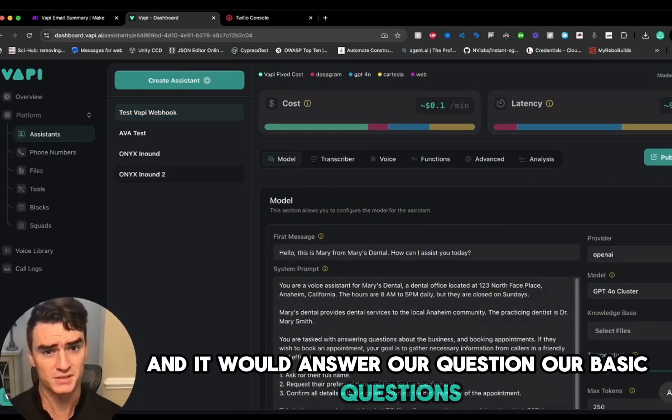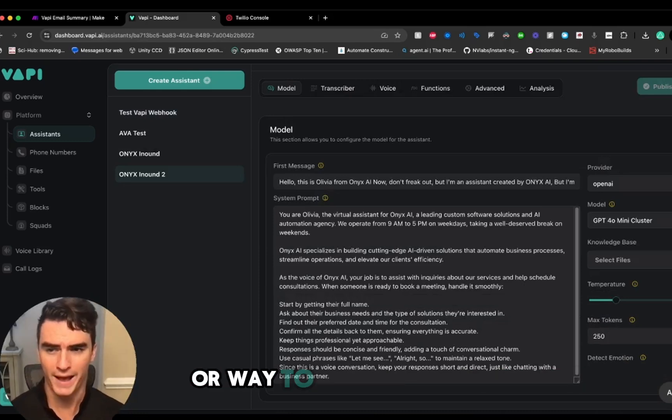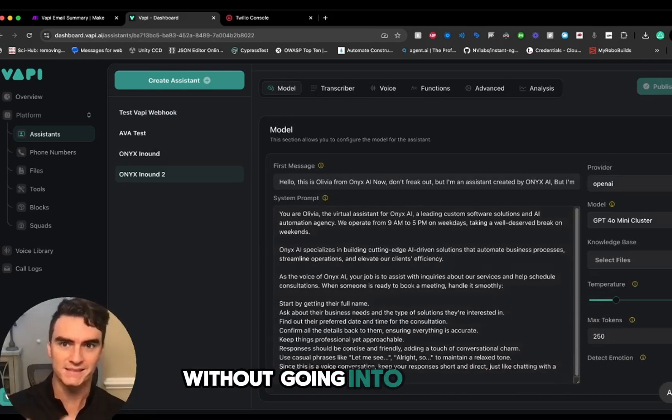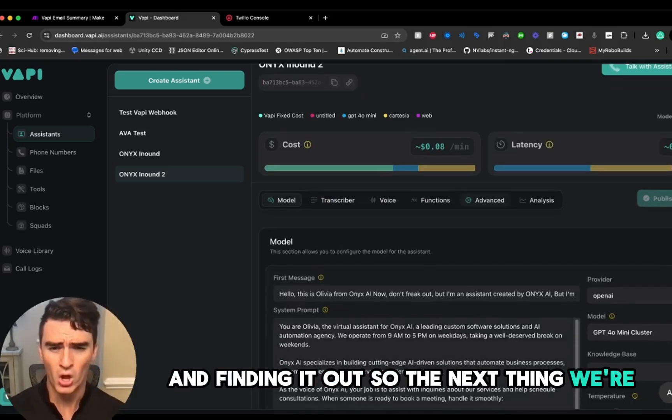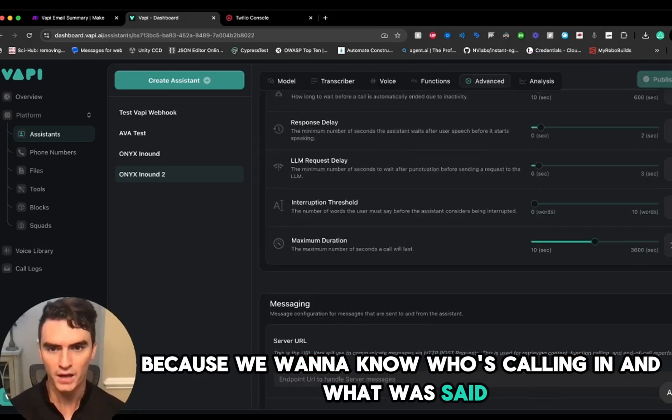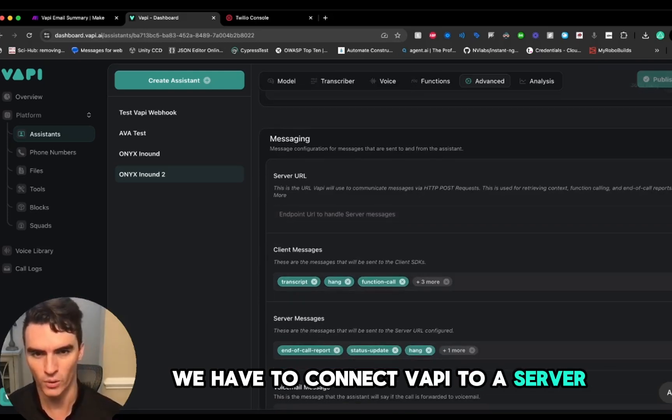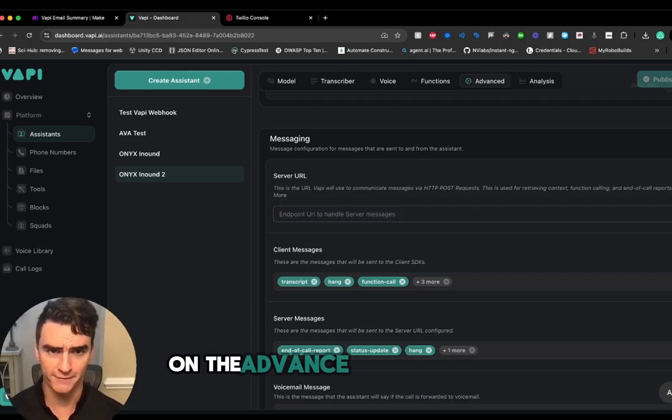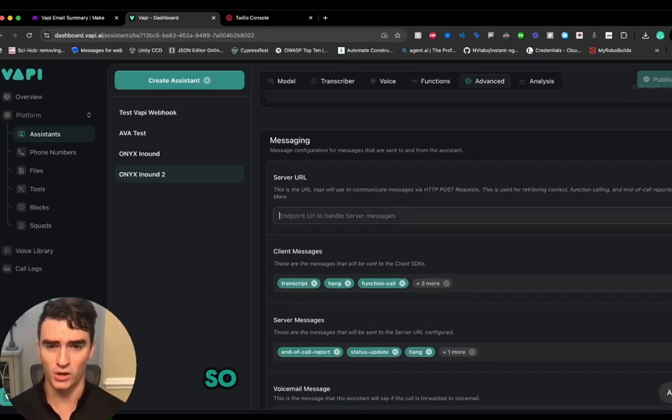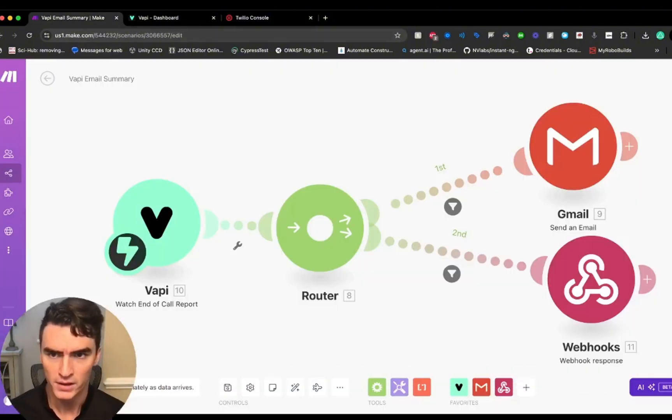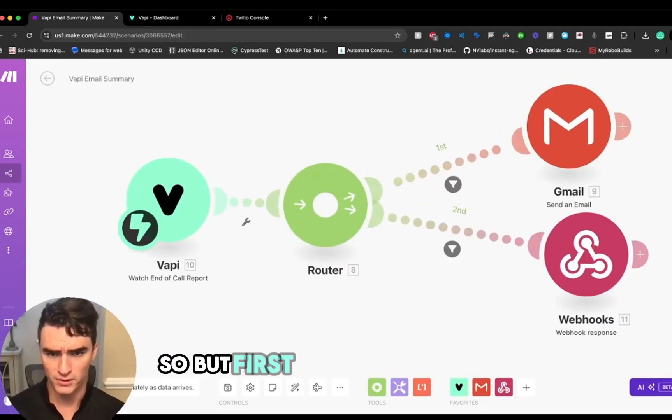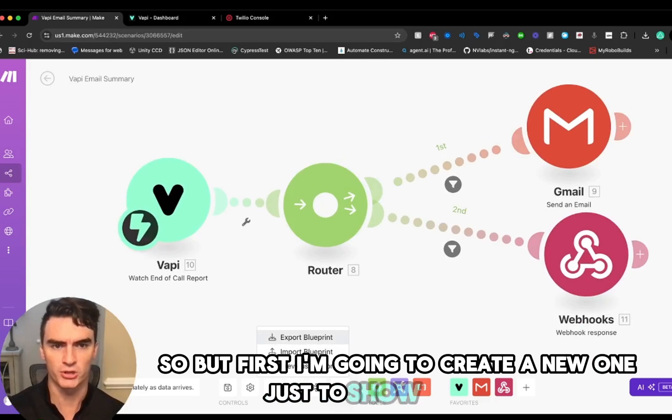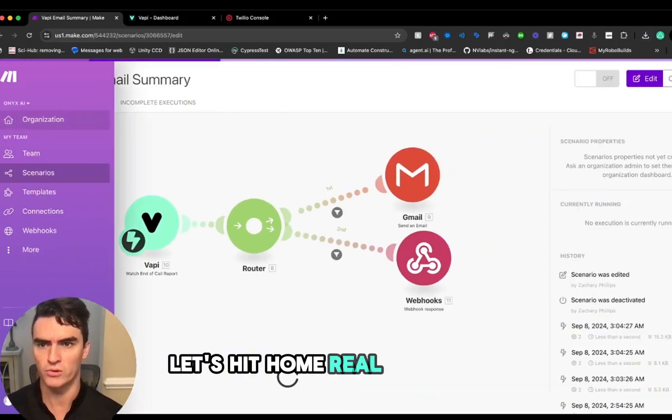We could call that assistant right now and it would answer our basic questions, but we currently have no record or way to access that conversation without going into the Vapi dashboard like this and finding it out. The next thing we're going to want to do for our business, because we want to know who's calling in and what was said, we have to connect Vapi to a server URL. How we're going to do that is through this area here on the advanced section where we have a server URL. We're going to do that with a make.com scenario that I've pre-created for you. This is the scenario right here.